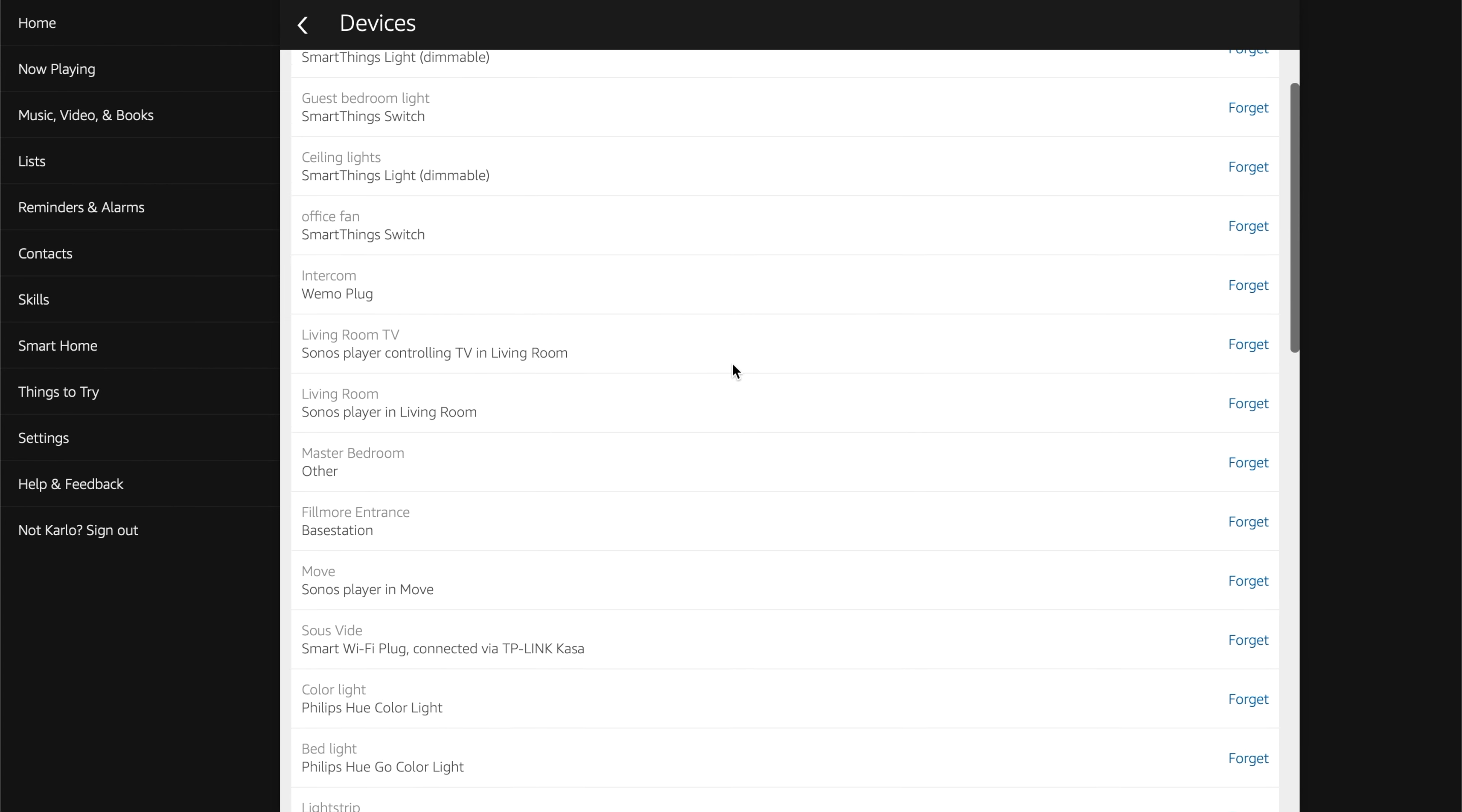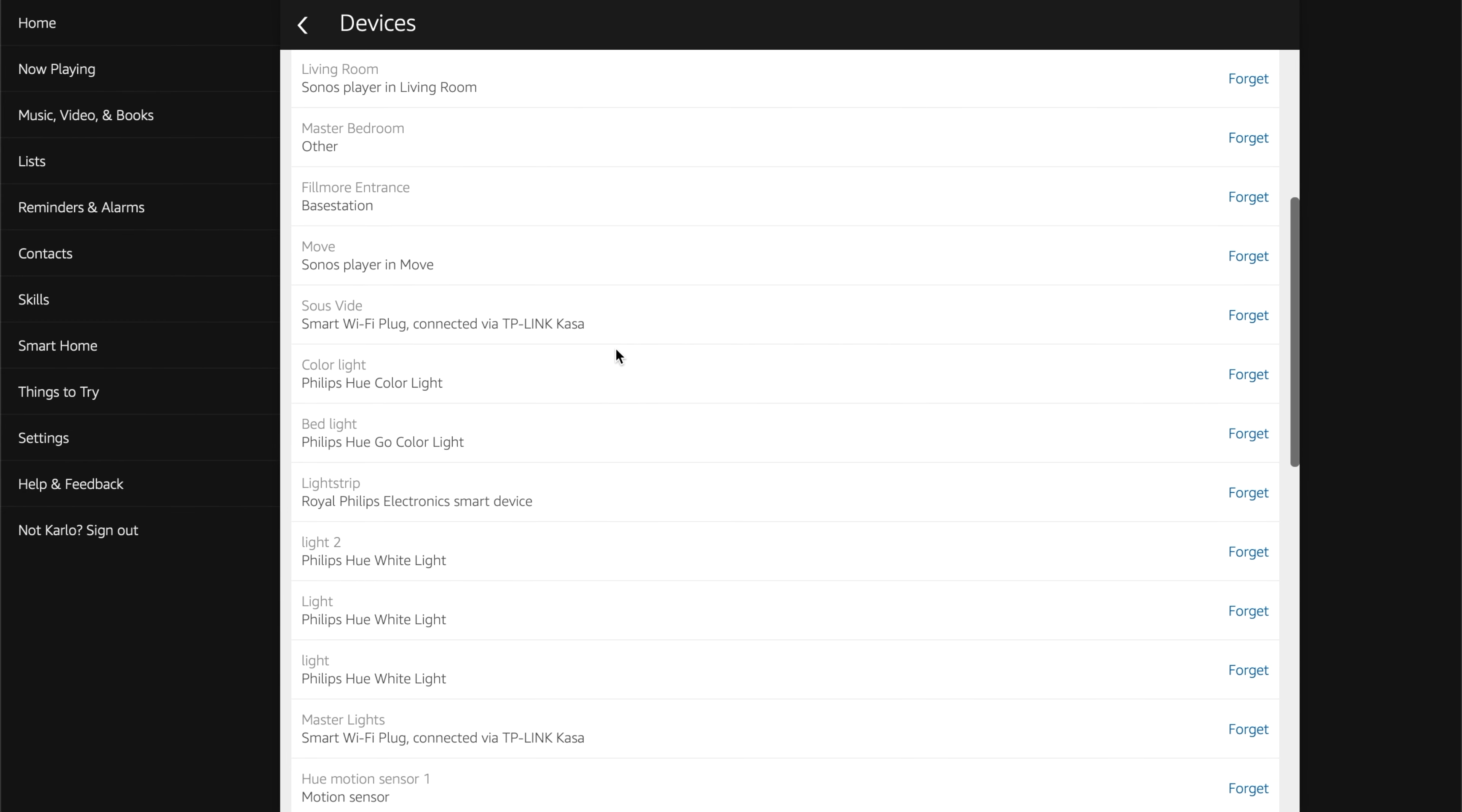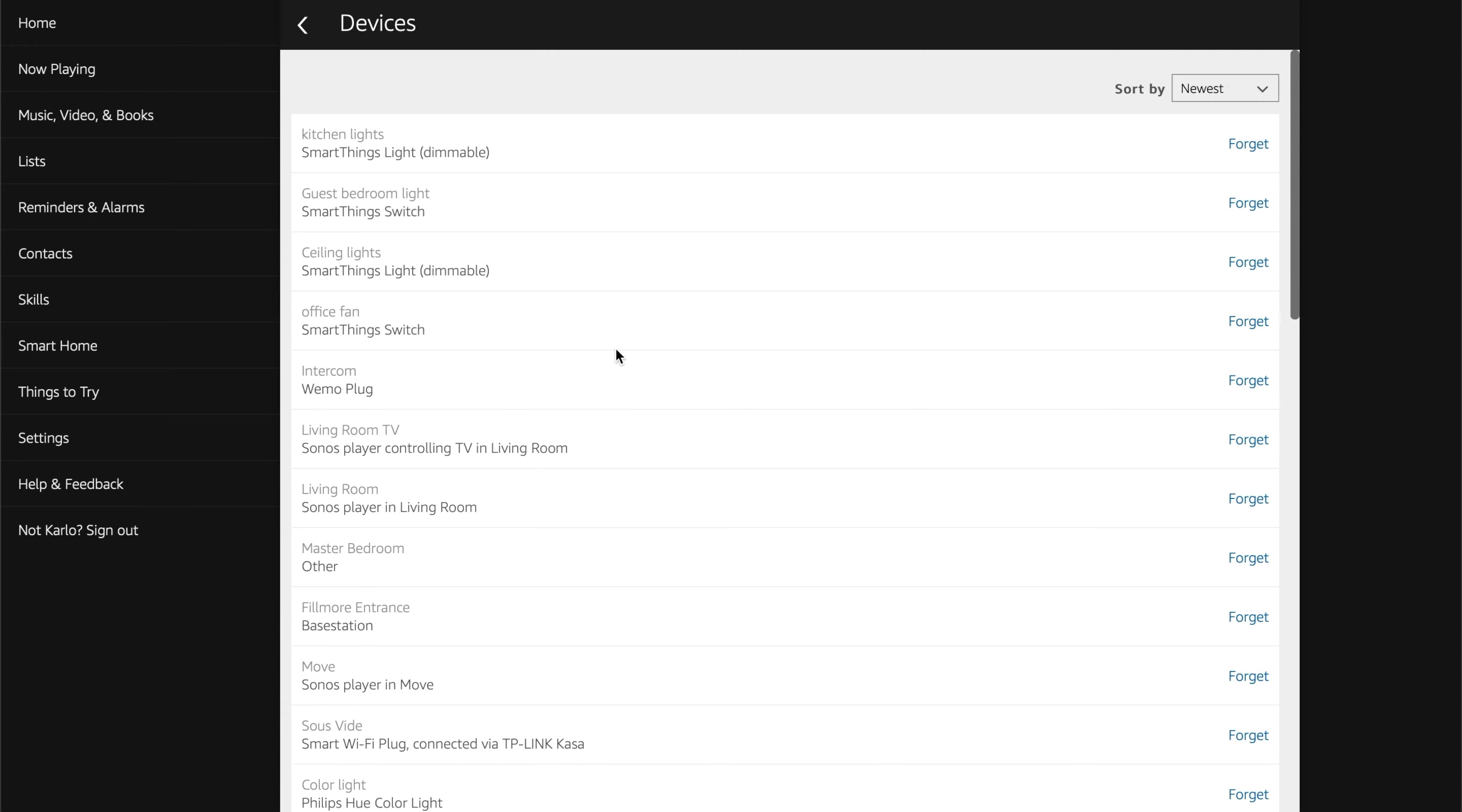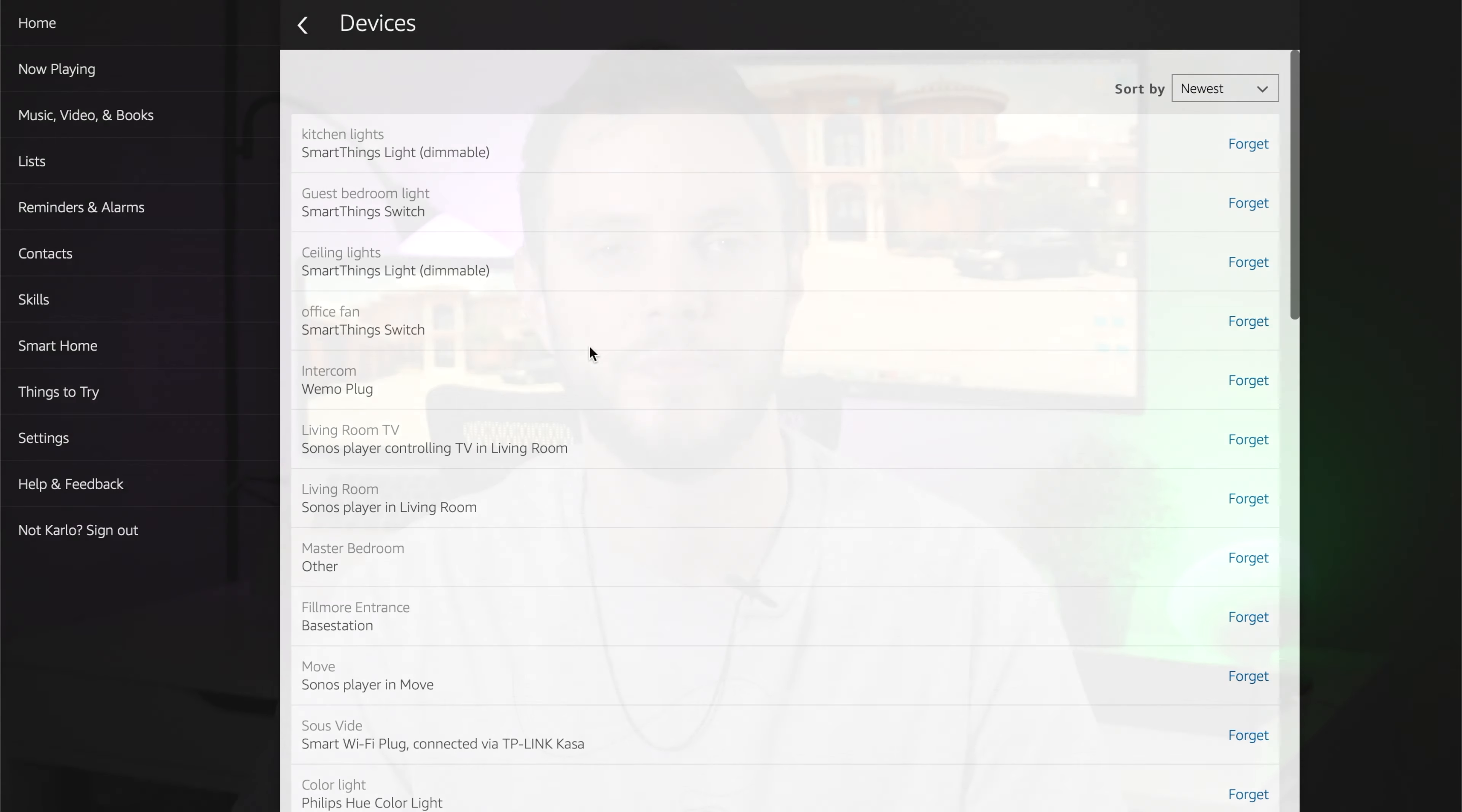But now you'll no longer have any duplicates. So if you ask to turn all the lights off, it will actually do it. If one isn't responding, it won't mess anything up. It found something. So SmartThings light, my kitchen lights, my guest bedroom, my ceiling, and my office. And it's all we want. It's all we cared about, which is perfect. And that's it. Super easy.